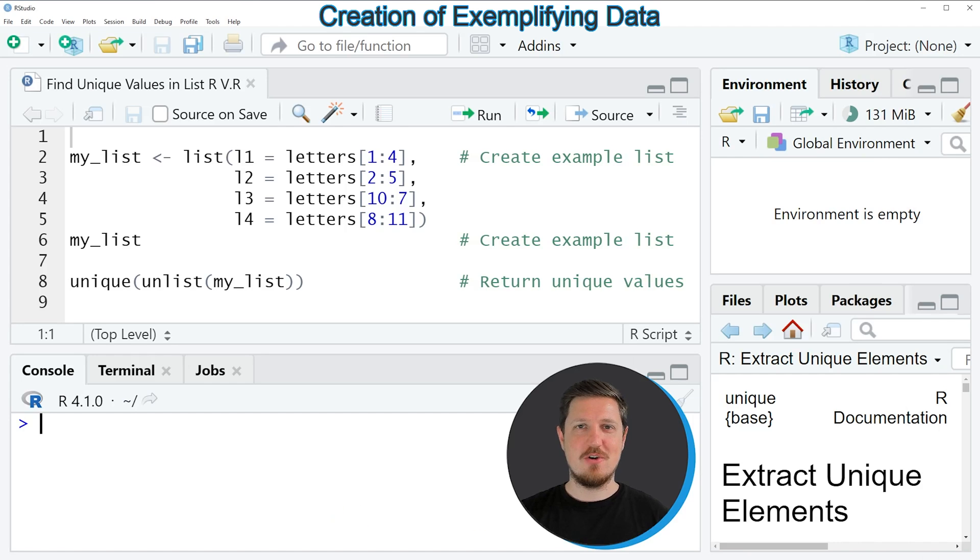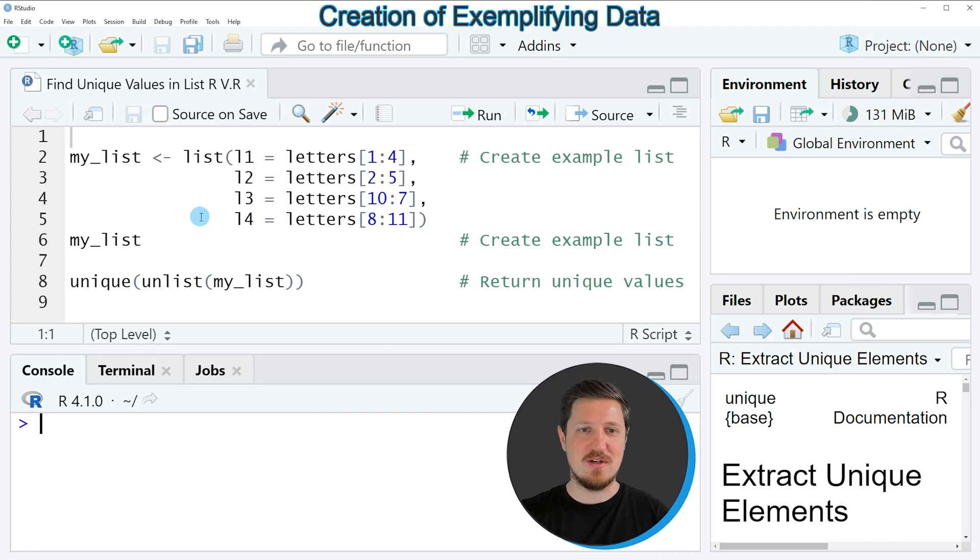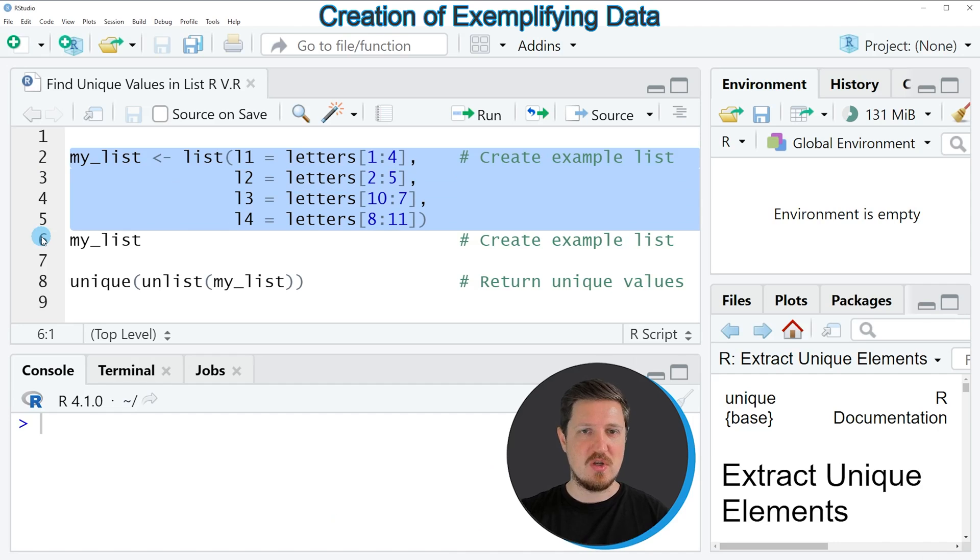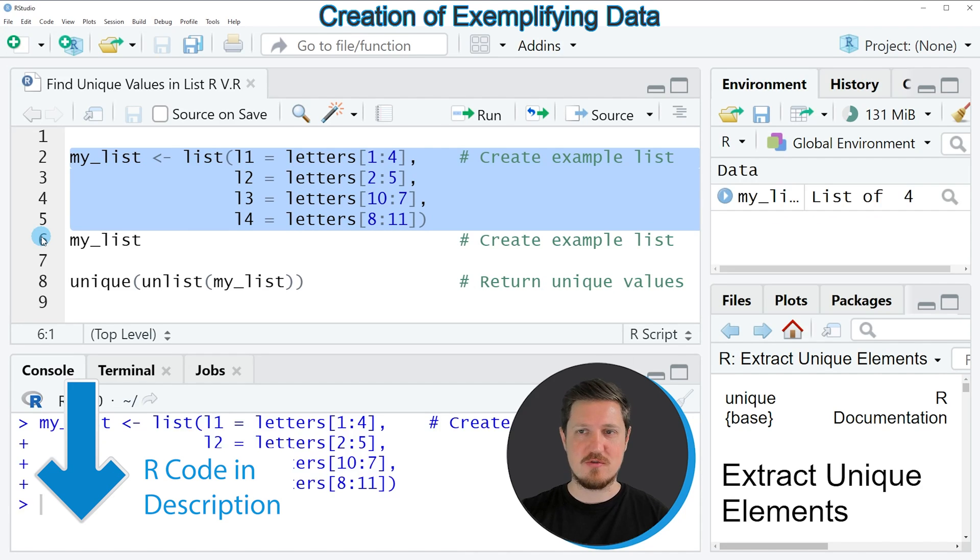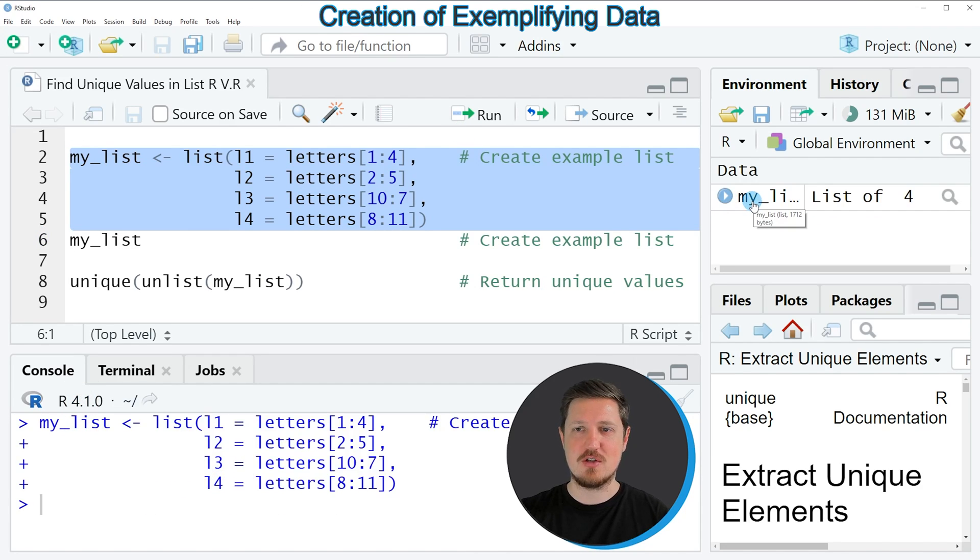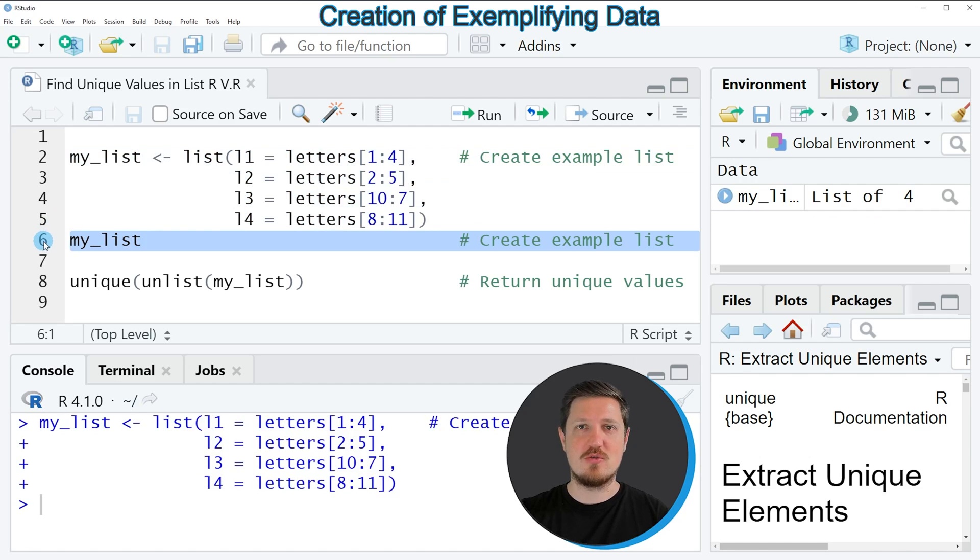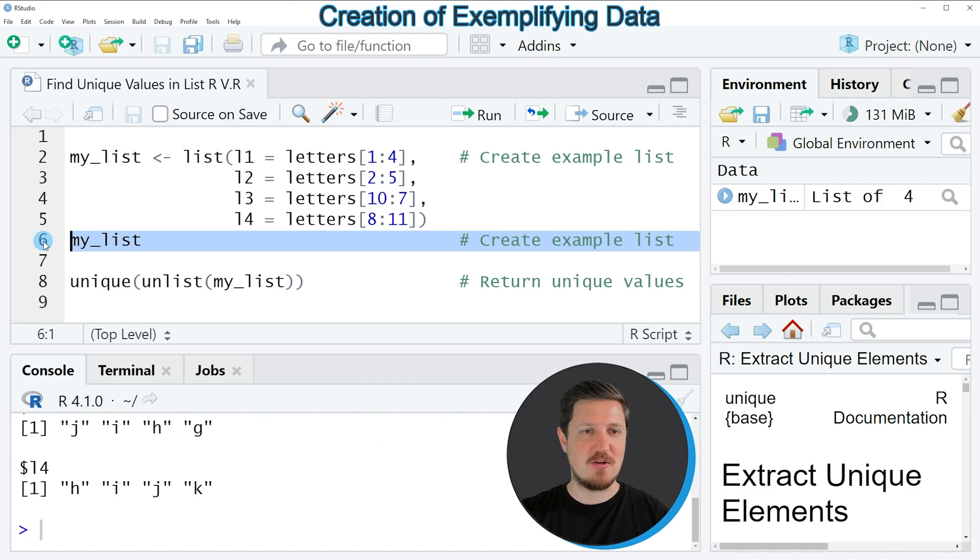In this video I will show you an example based on the list object that we can create with lines 2 to 5 of the code. So if you run these lines of code, you can see at the top right of RStudio that a new list object is appearing, which is called my_list. And we can put this list object to the bottom in the RStudio console by running line 6 of the code.